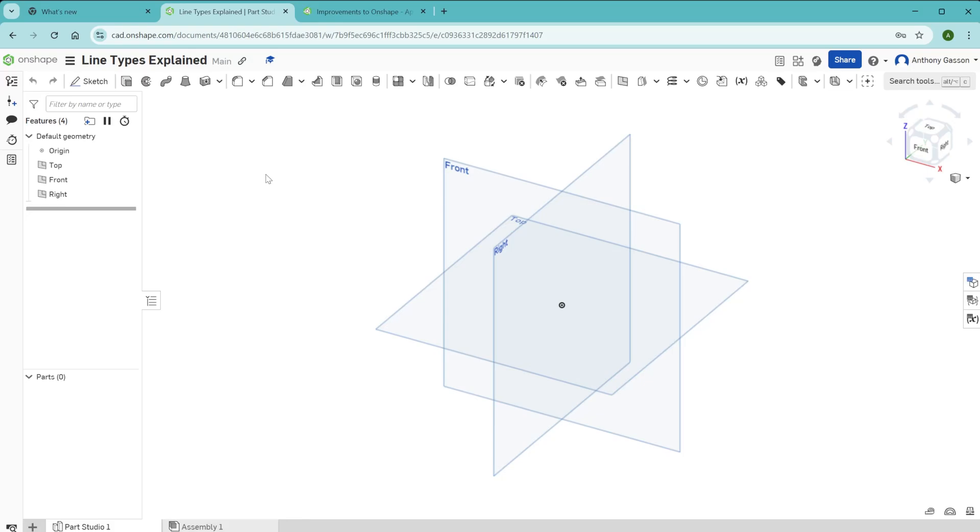In this video, I'm going to talk about different types of lines that you might see in Onshape. When you start using the sketch tool in Onshape, you're going to see a variety of different colored and types of lines.